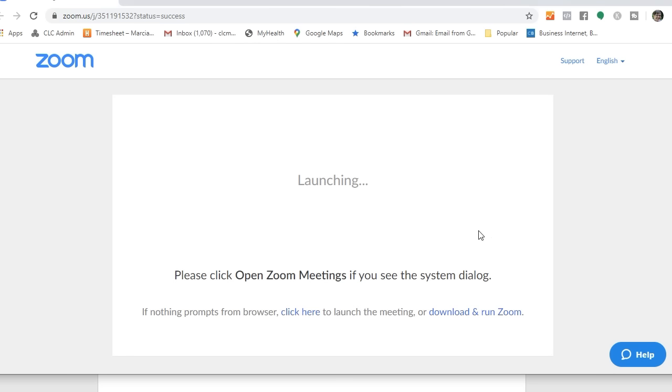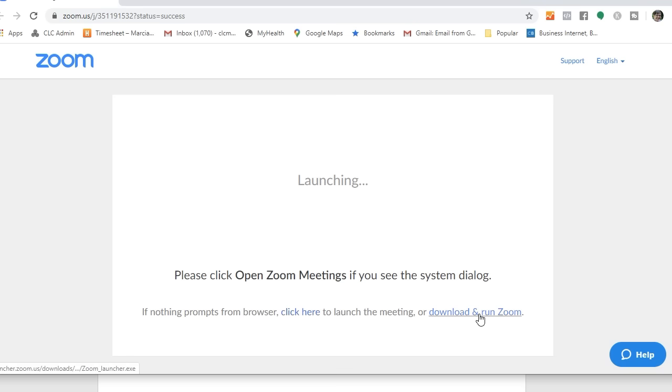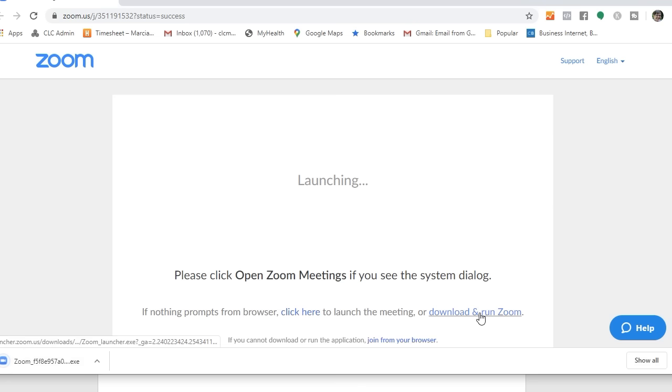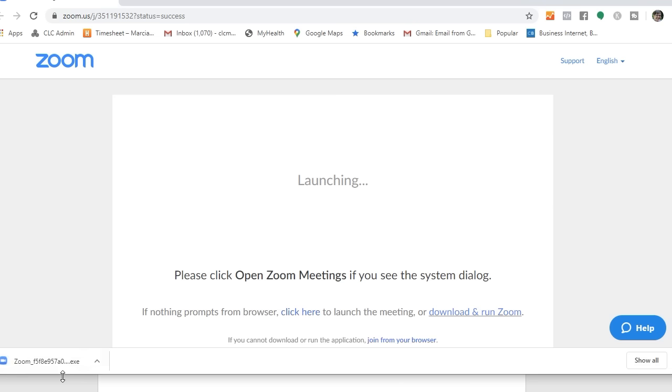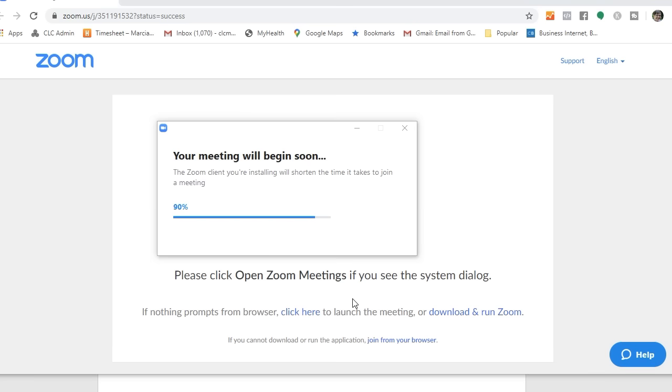I'm going to go right to this browser window that opened, and it says down here at the bottom, click here to launch the meeting. That would mean I already know that I've got the app, or I'm going to download and run Zoom. Now I need the app. I need to download it, so I click on that link. It's downloading right now. You can see that here's what I need to open to install the Zoom app. So now it's installing.